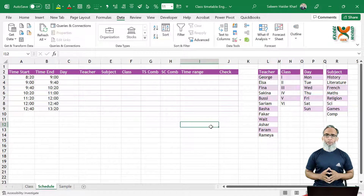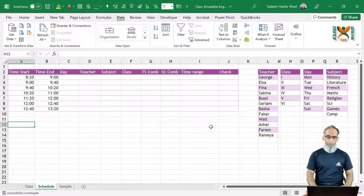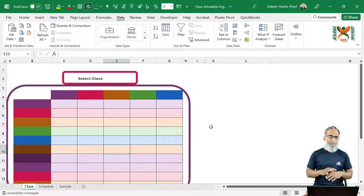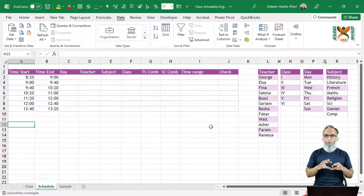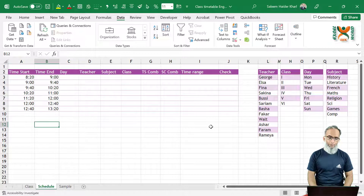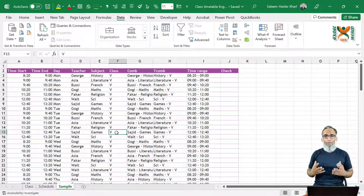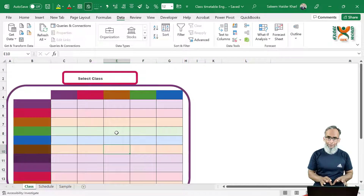This is the file we are using today. You can download this file from the link given below in the description and follow along. We have three sheets: a format for your simple class timetable — you can use any format, any color combination — then a schedule sheet to manage and administer all school timetable data, and finally a sample data sheet to populate the format using formulas.